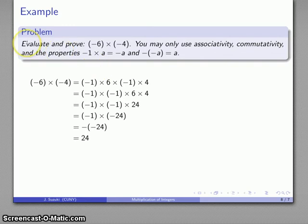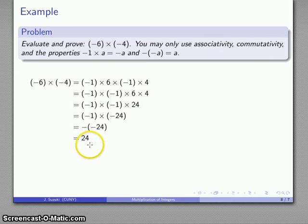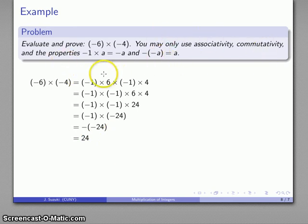I have simultaneously evaluated negative 6 times negative 4. It's 24. And the proof, using only associativity, commutativity, and these two properties, is all of that.